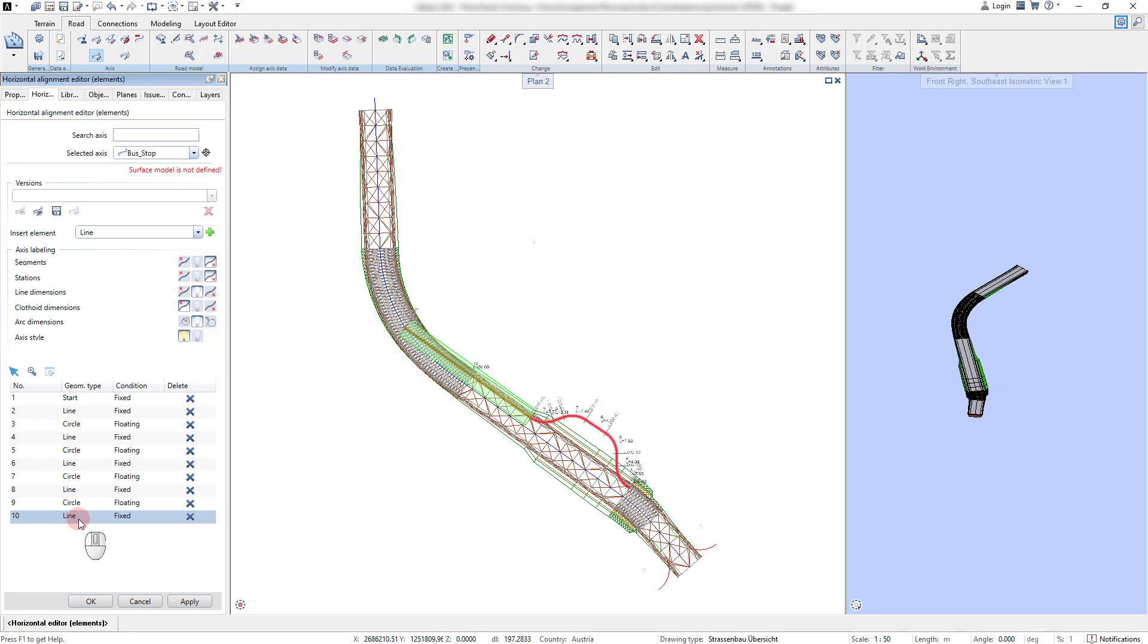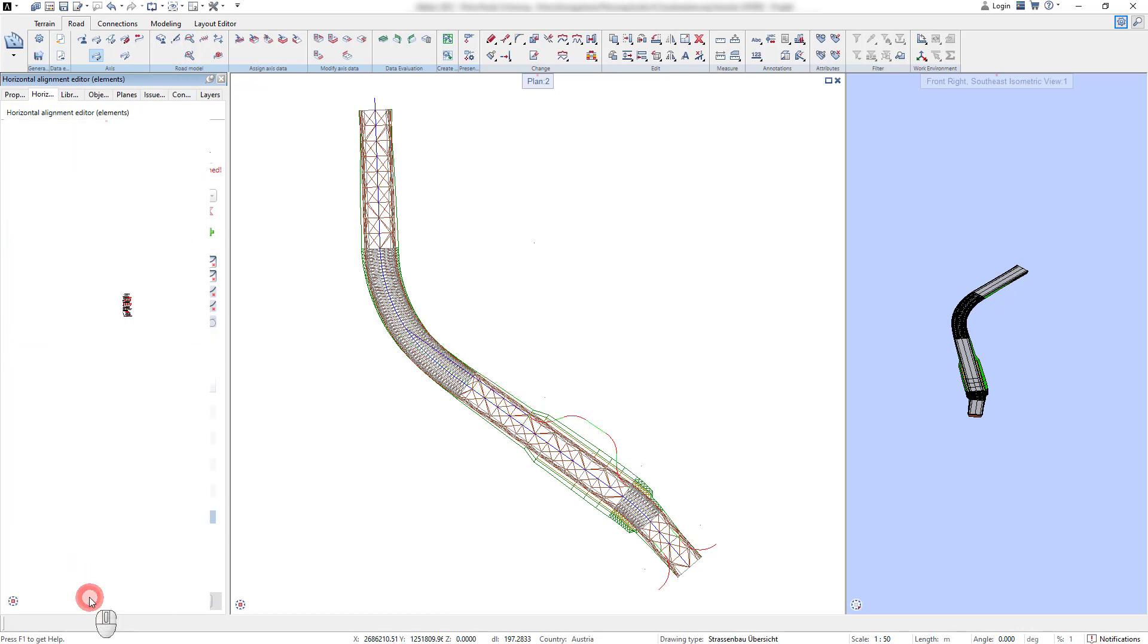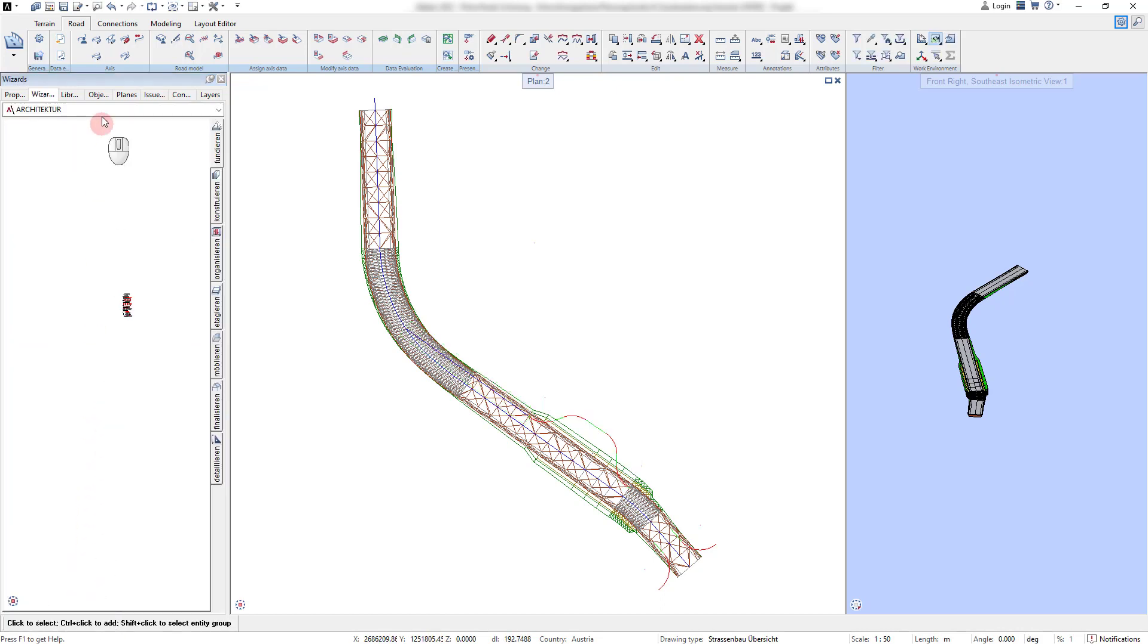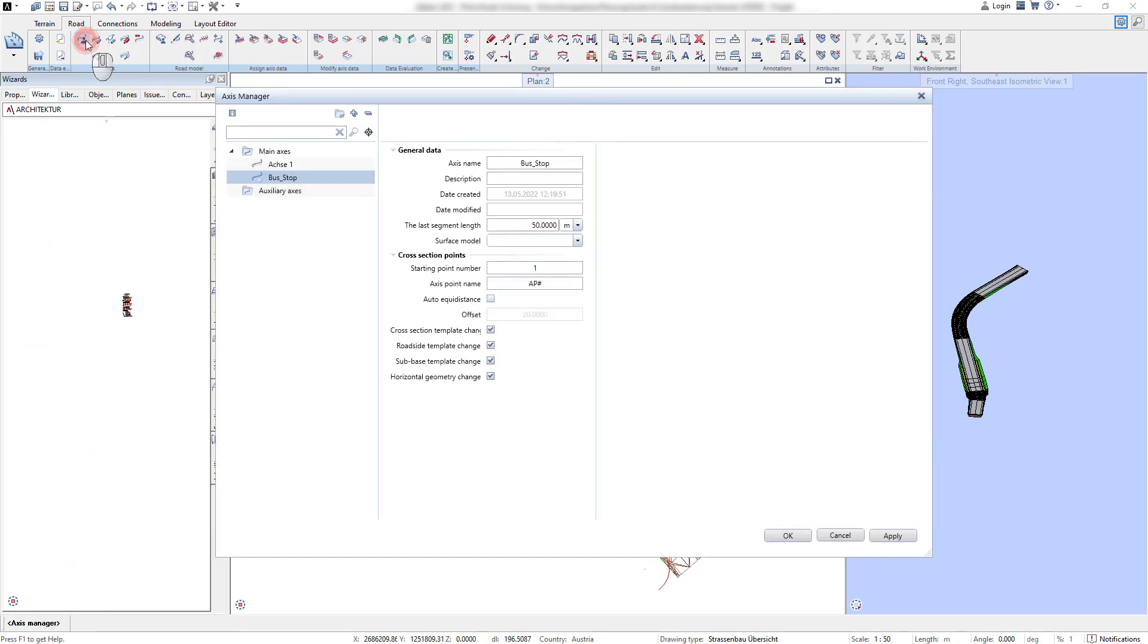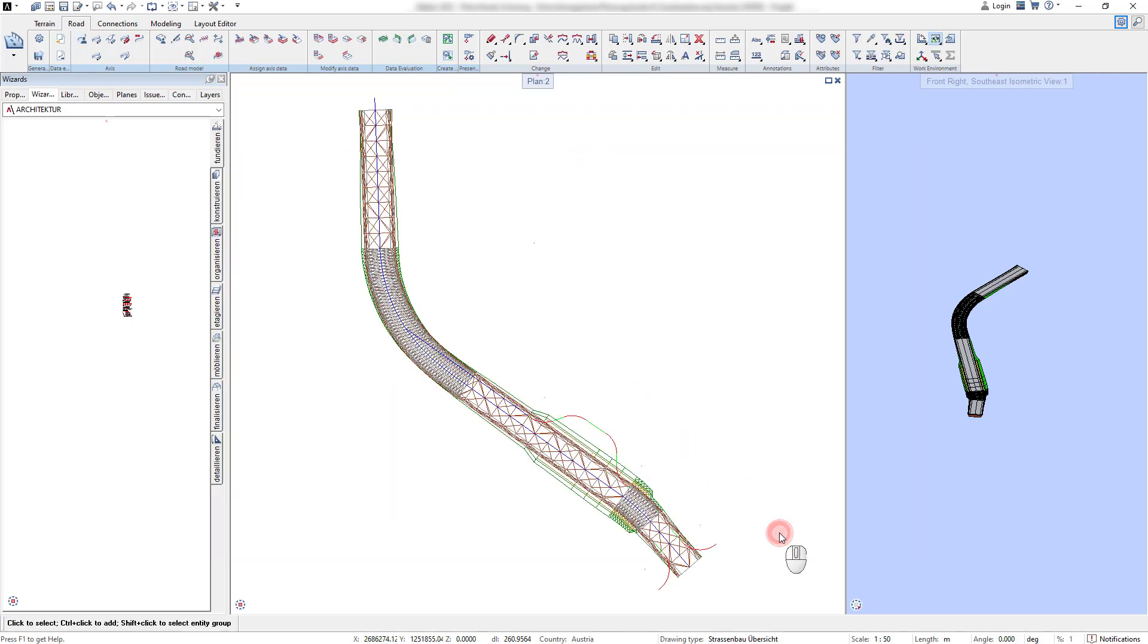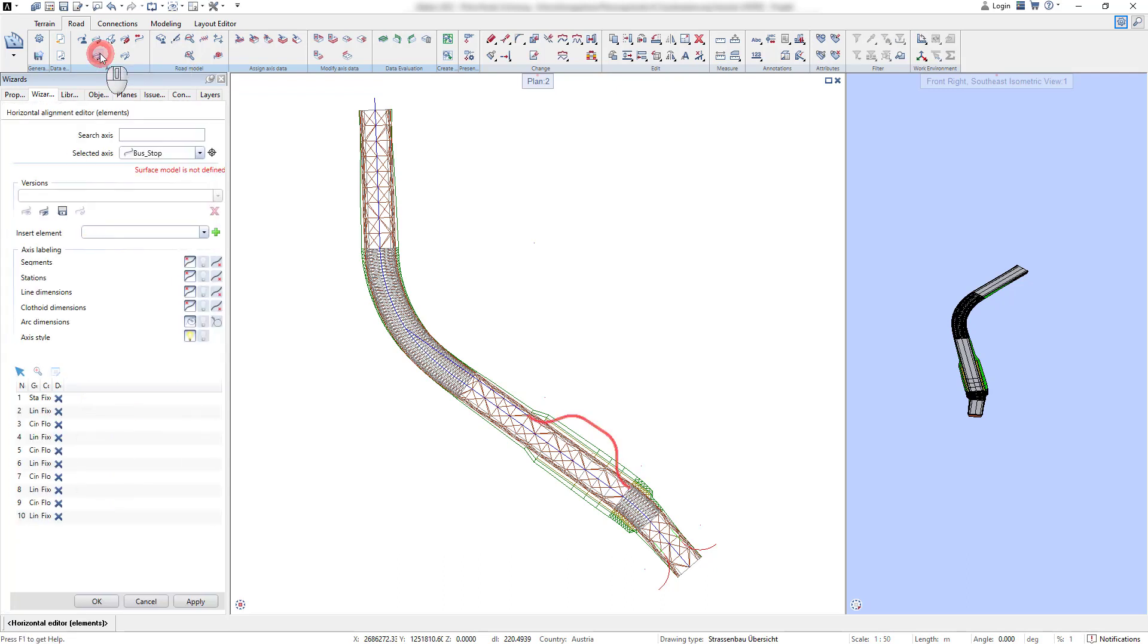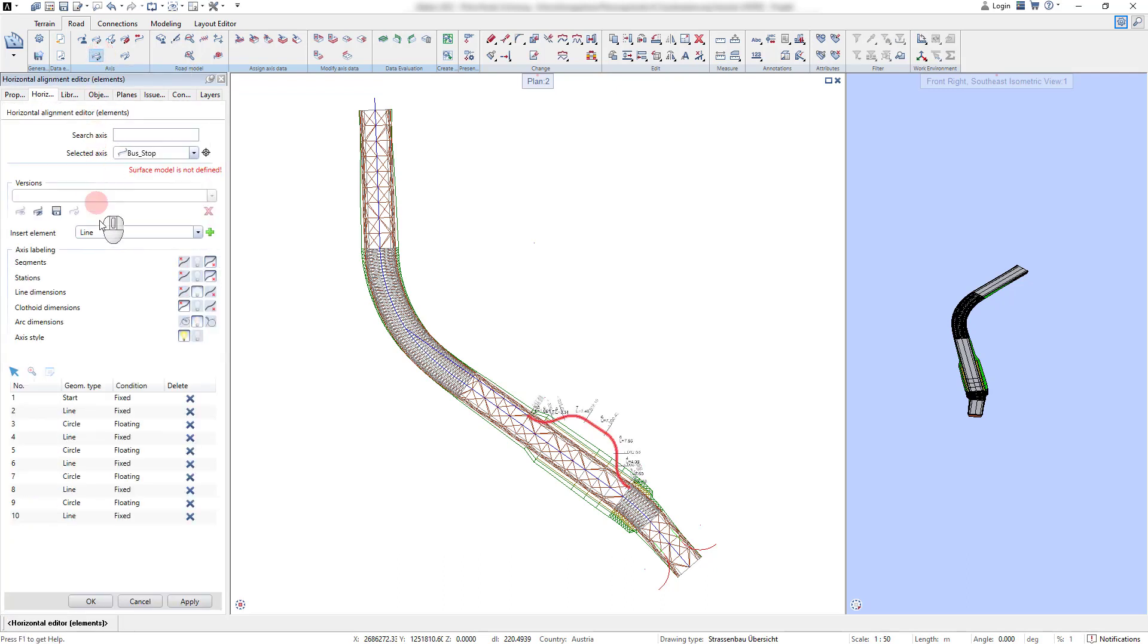We also see that the last line element of the axis is very long. The length of this last element from the element axis can be modified in the Axis Manager. After restarting the horizontal alignment editor, we can directly see that the length of the last element is updated according to the settings.